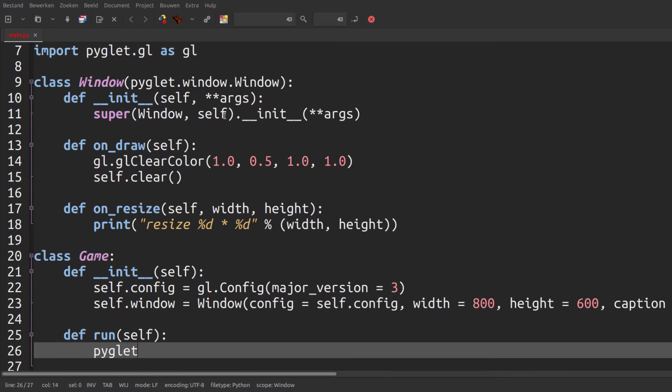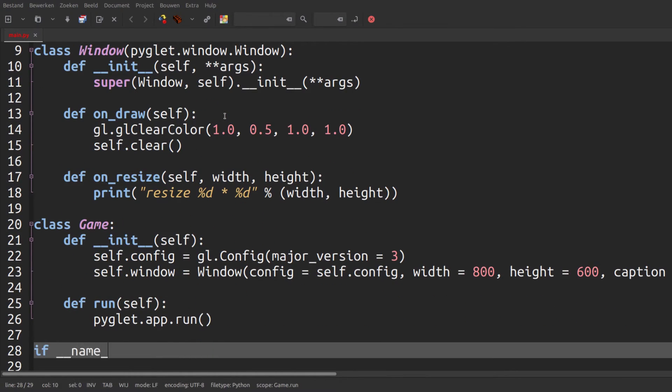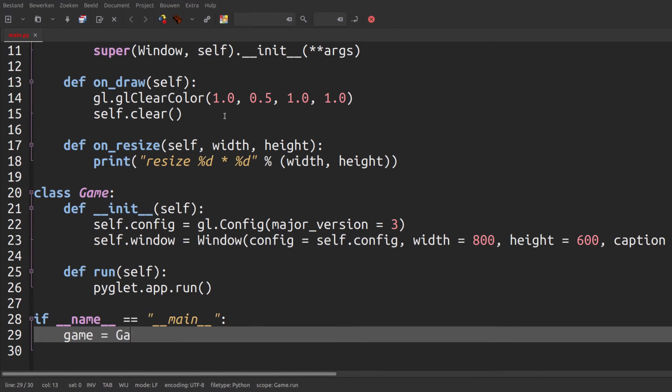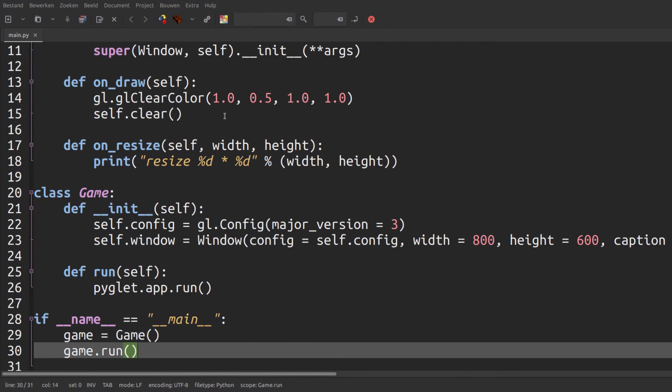Then create a run function and tell pyglet to run our app. Now we can create a game object and run it. If name equals main means that we only want to run our game if our file is run directly.